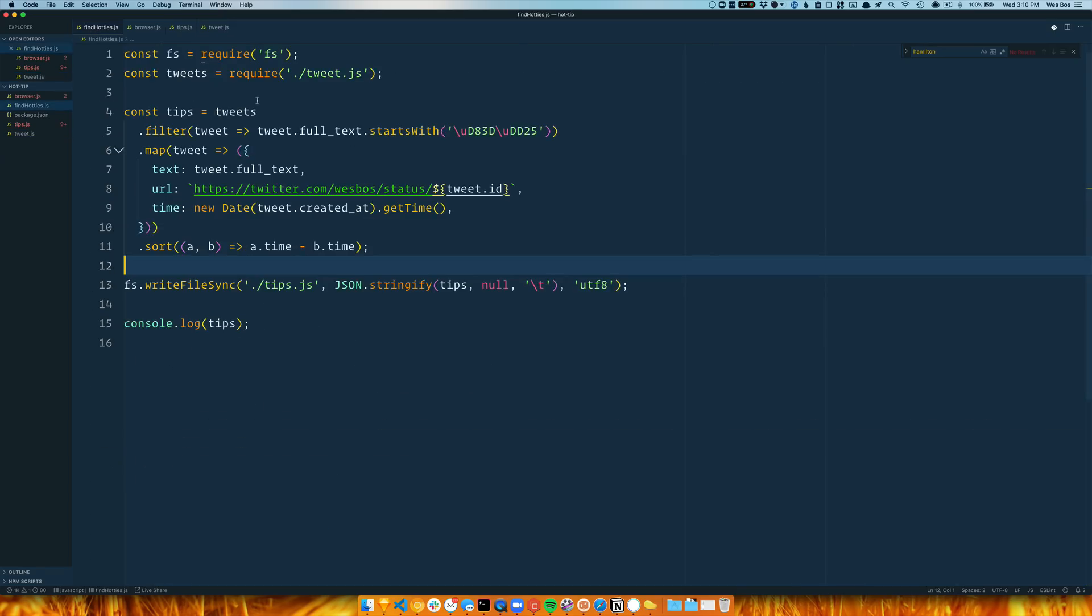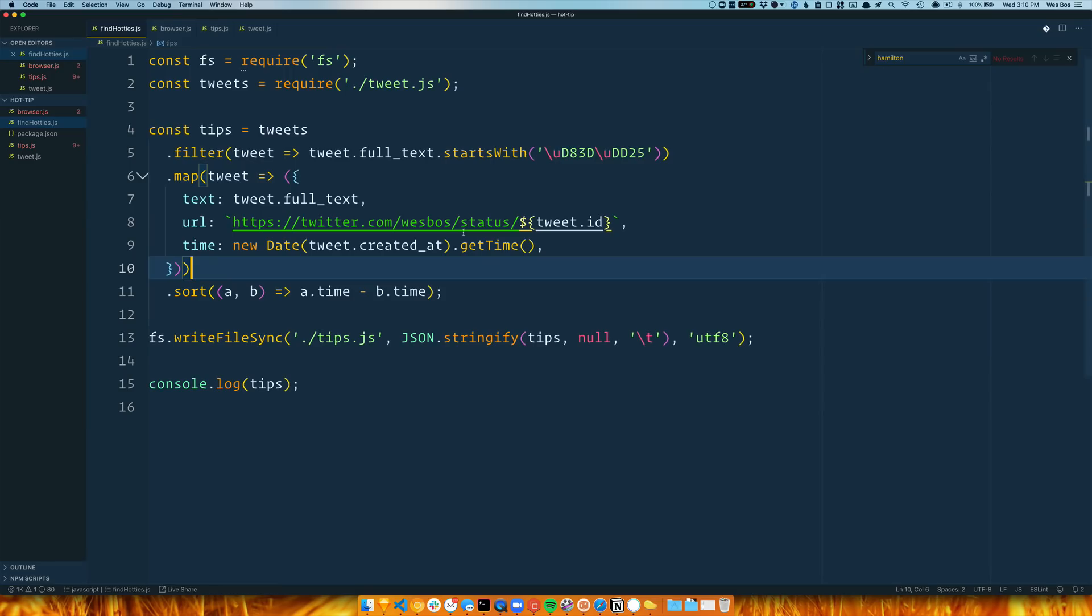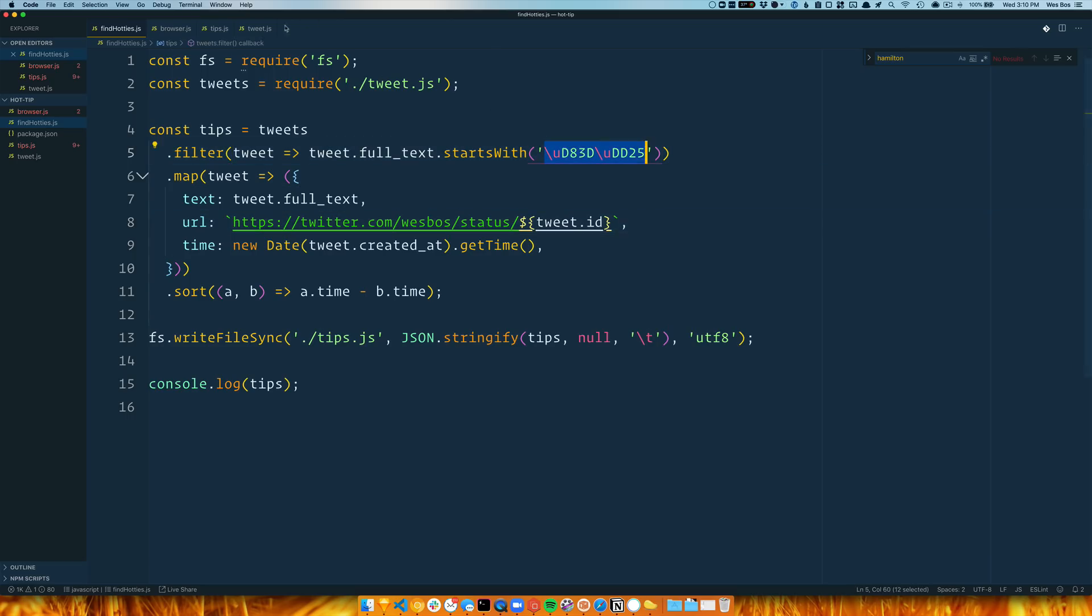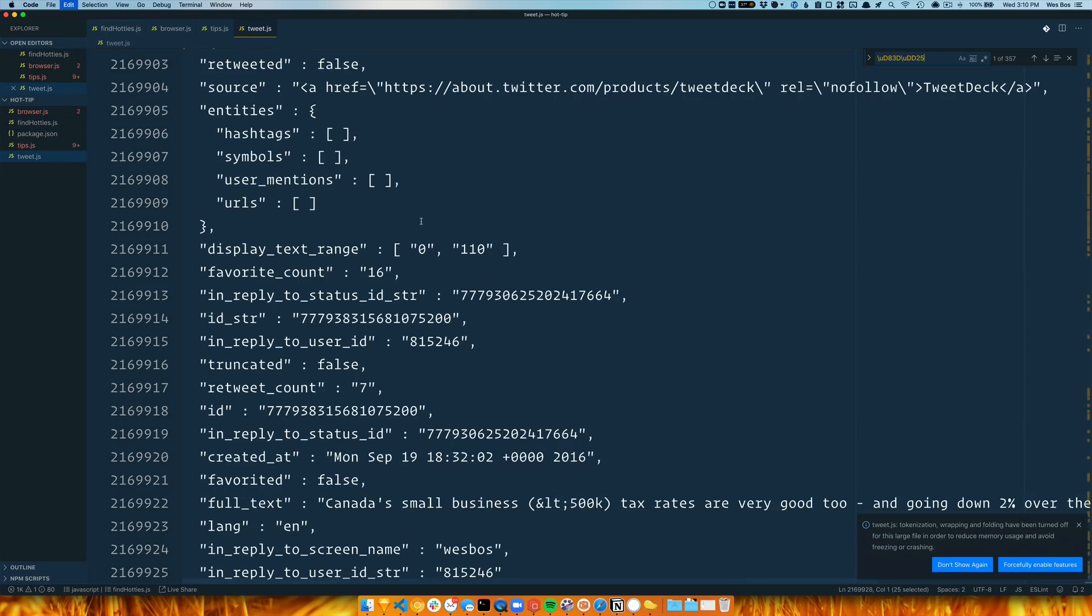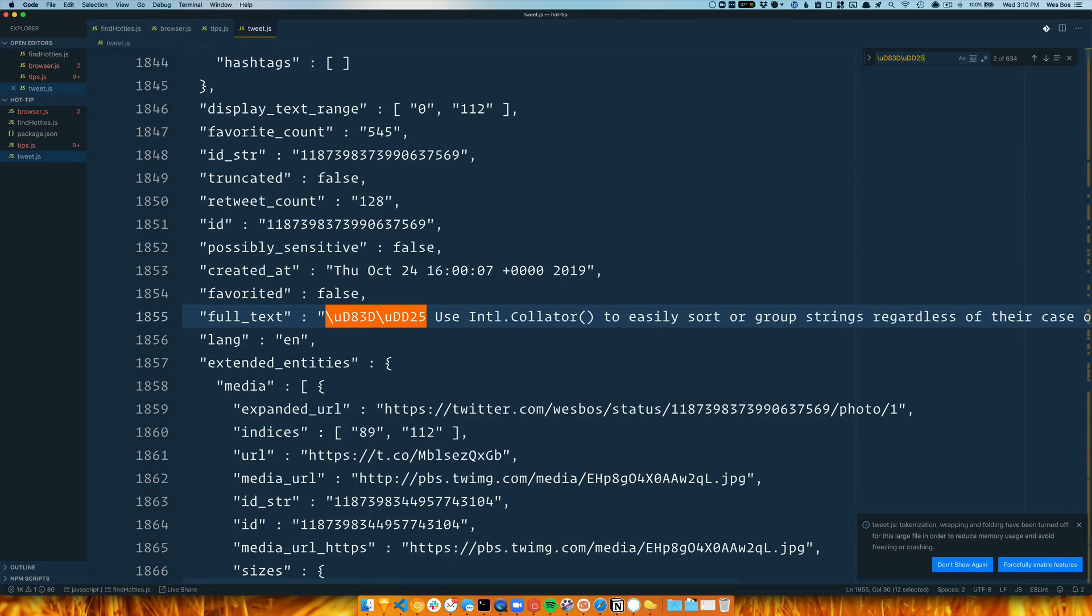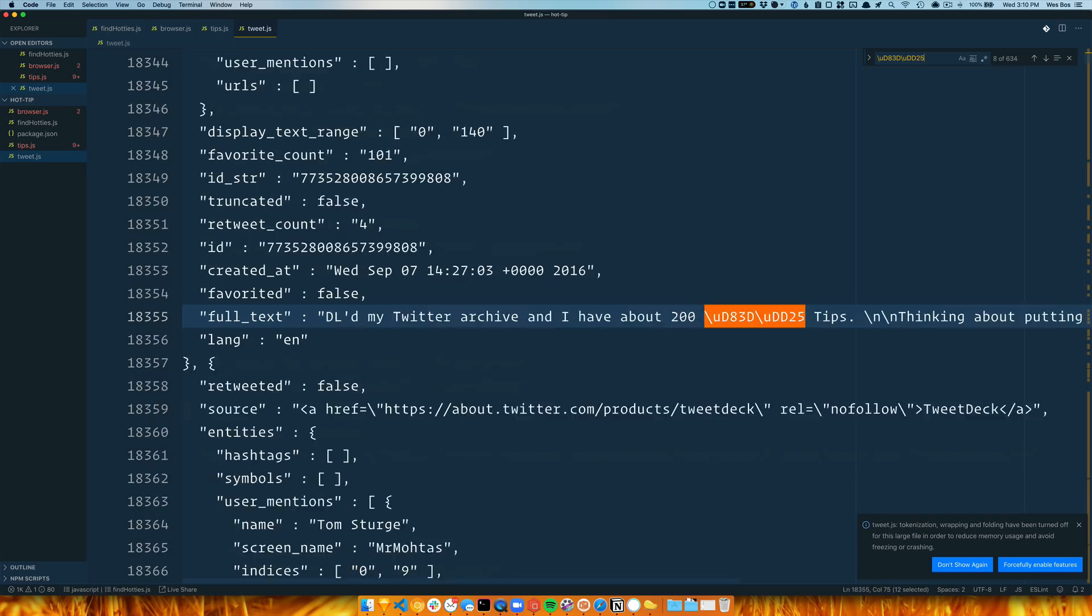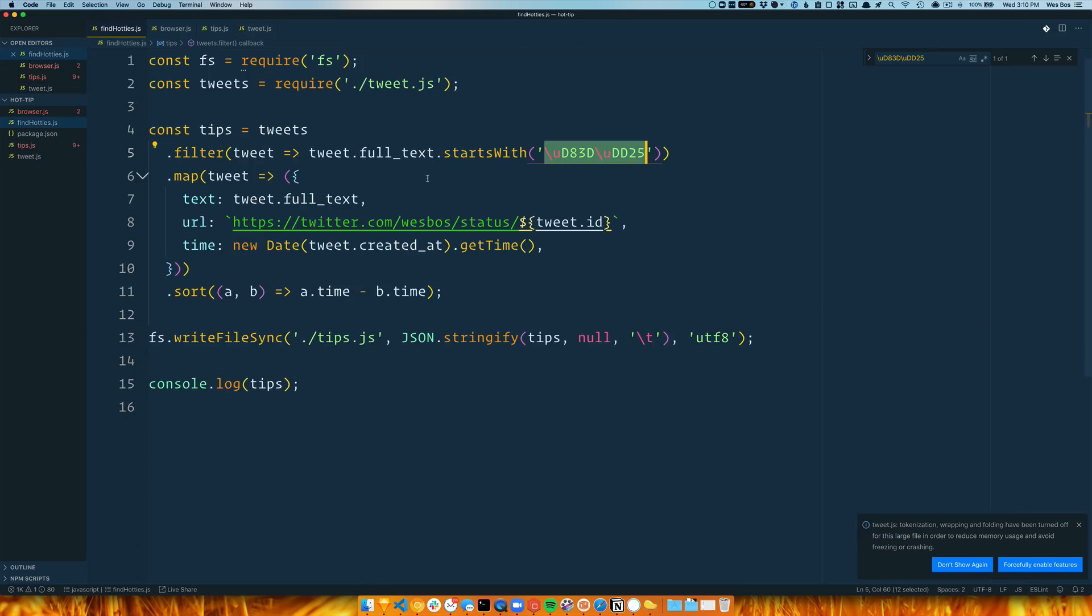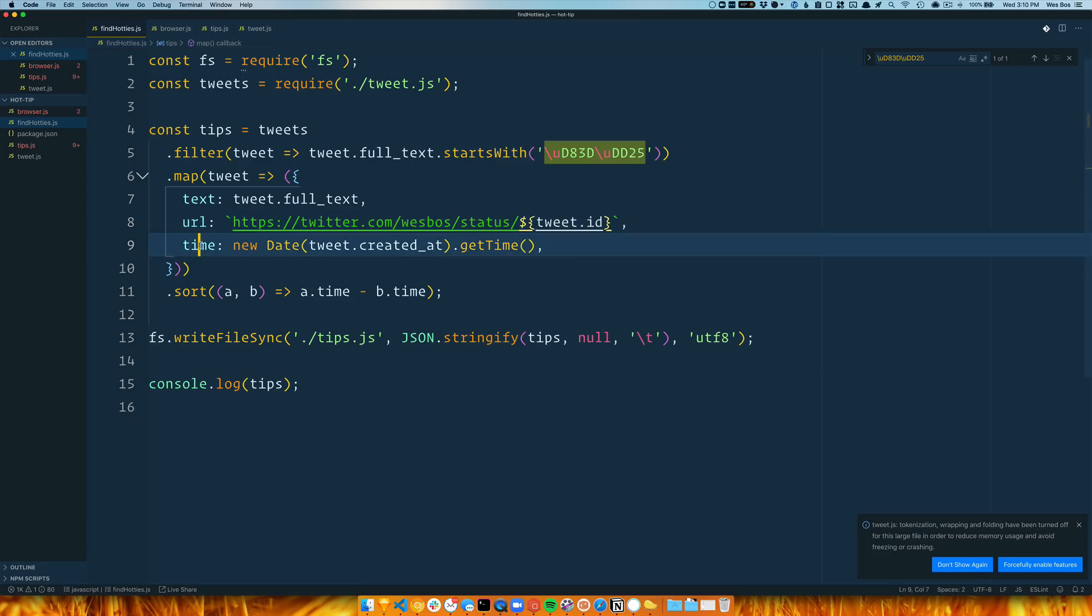So I put those in a variable and exported it from a variable. Then I created this find_hotties.js, which will read the tweets, all of them, and then it filters them for ones that start with a hot tip. So like start—this is the flame emoji. If I were looking in here, you'd see, see this is the flame emoji.